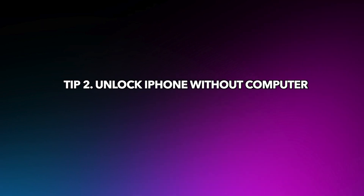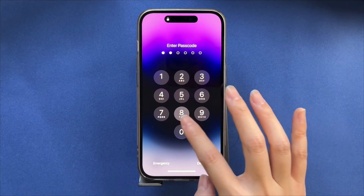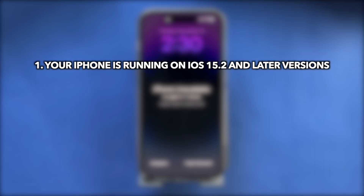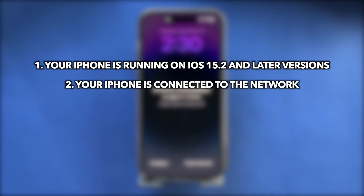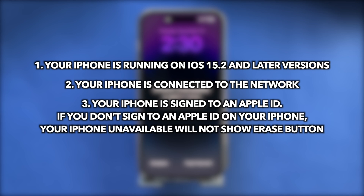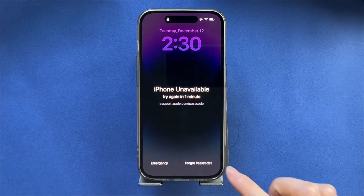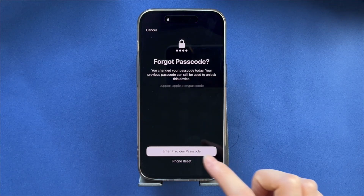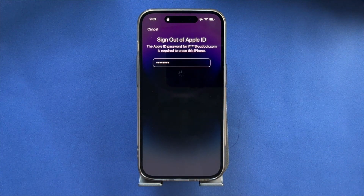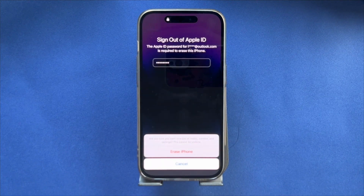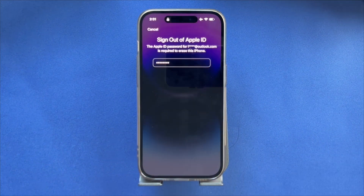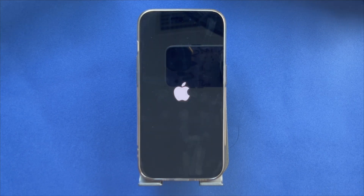Tip 2: Unlock iPhone without a computer. Requirements: your iPhone is running iOS 15.2 or later, your iPhone is connected to the network, and your iPhone is signed into an Apple ID. If you're not signed into an Apple ID, the iPhone Unavailable screen will not show an erase button. To erase, tap 'Forgot Passcode,' choose 'iPhone Reset,' enter your Apple ID password to confirm, then tap 'Erase iPhone.' Wait for a while, and when you see the Hello screen, set up your iPhone and you're done.